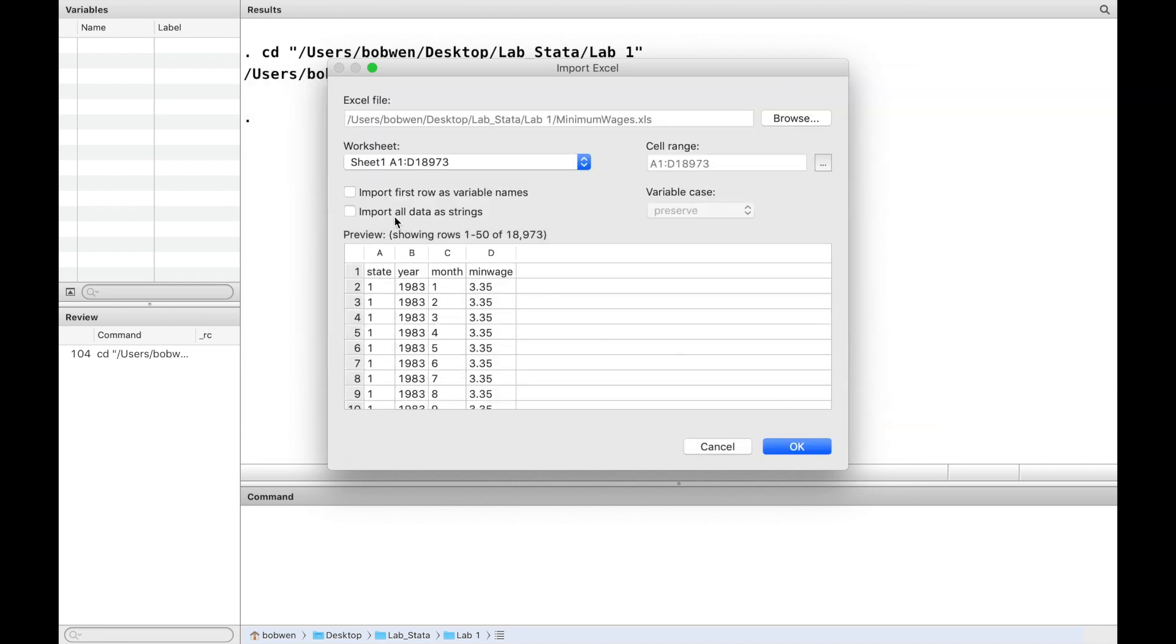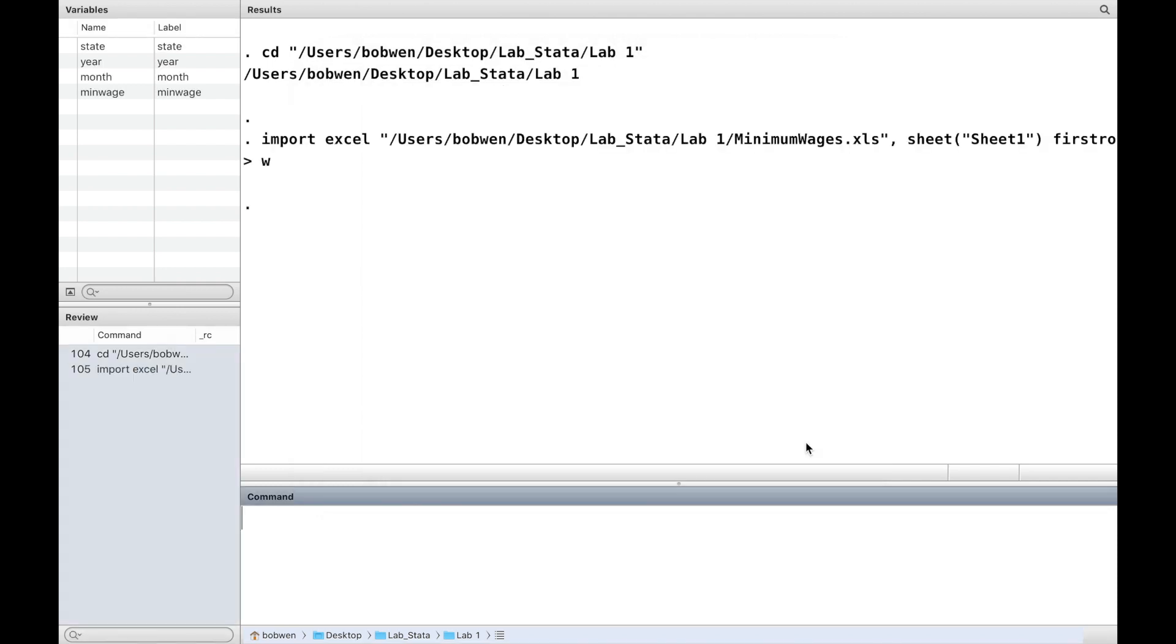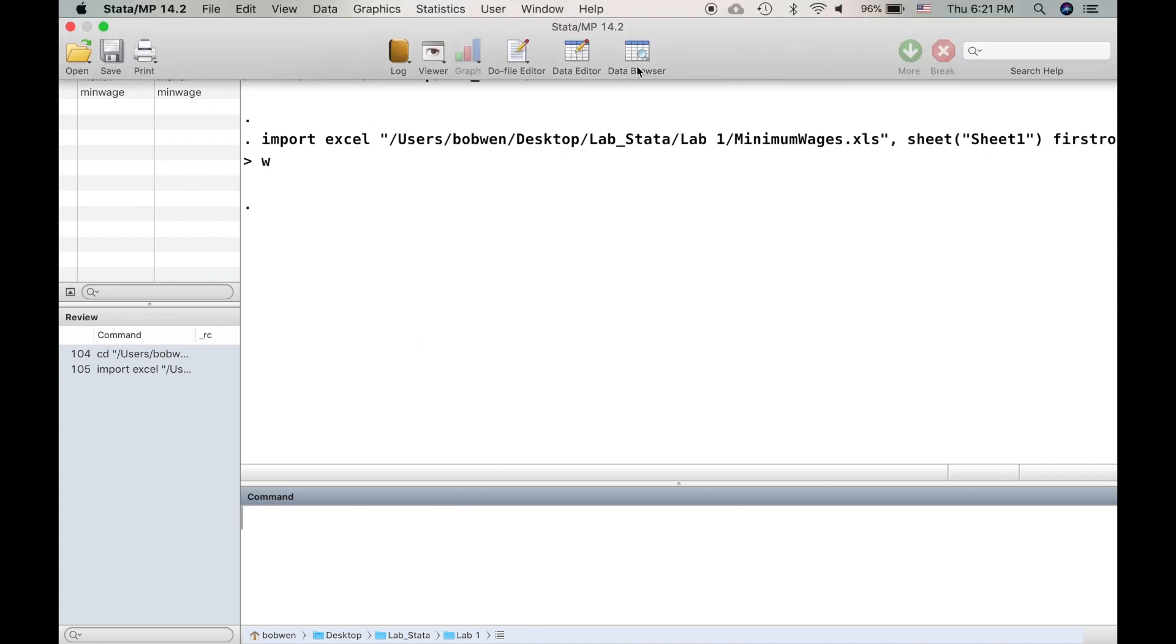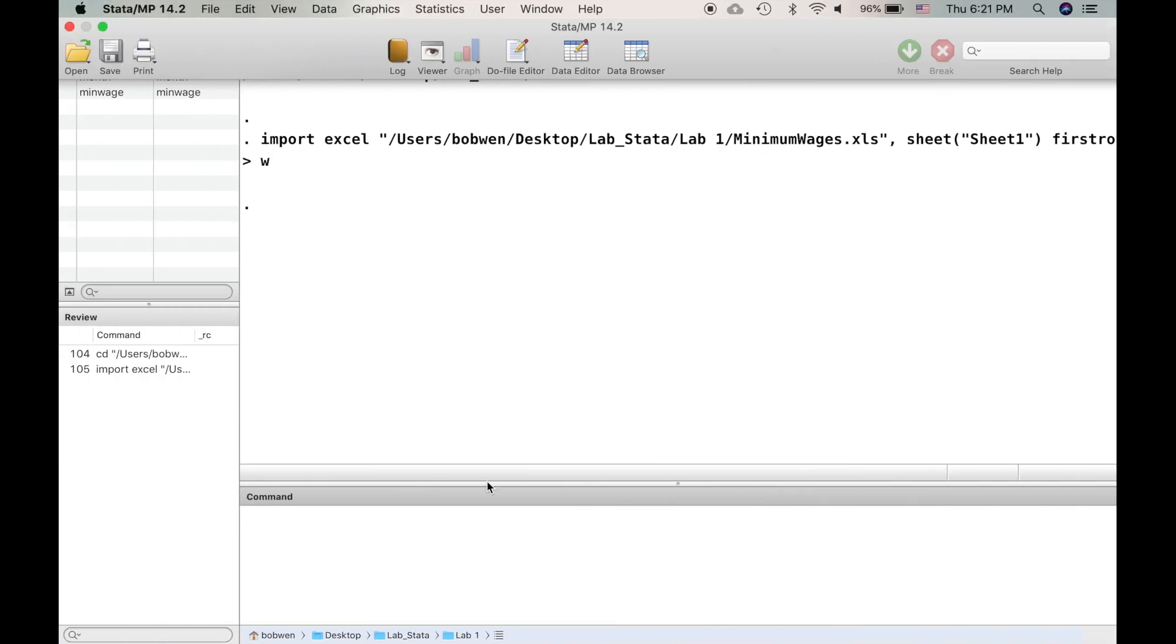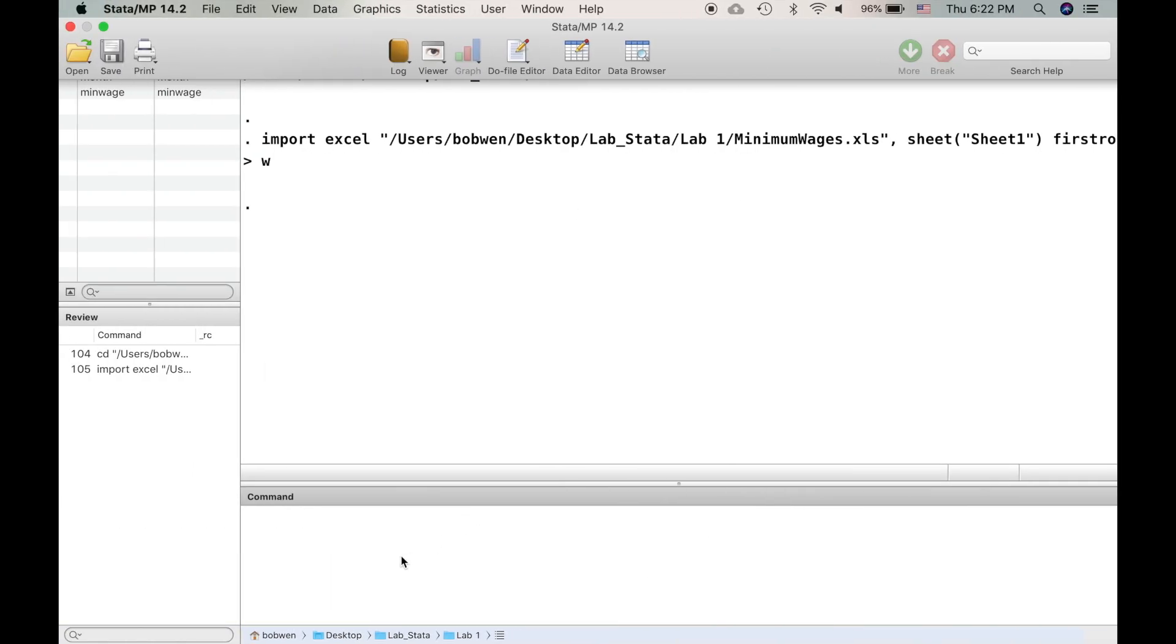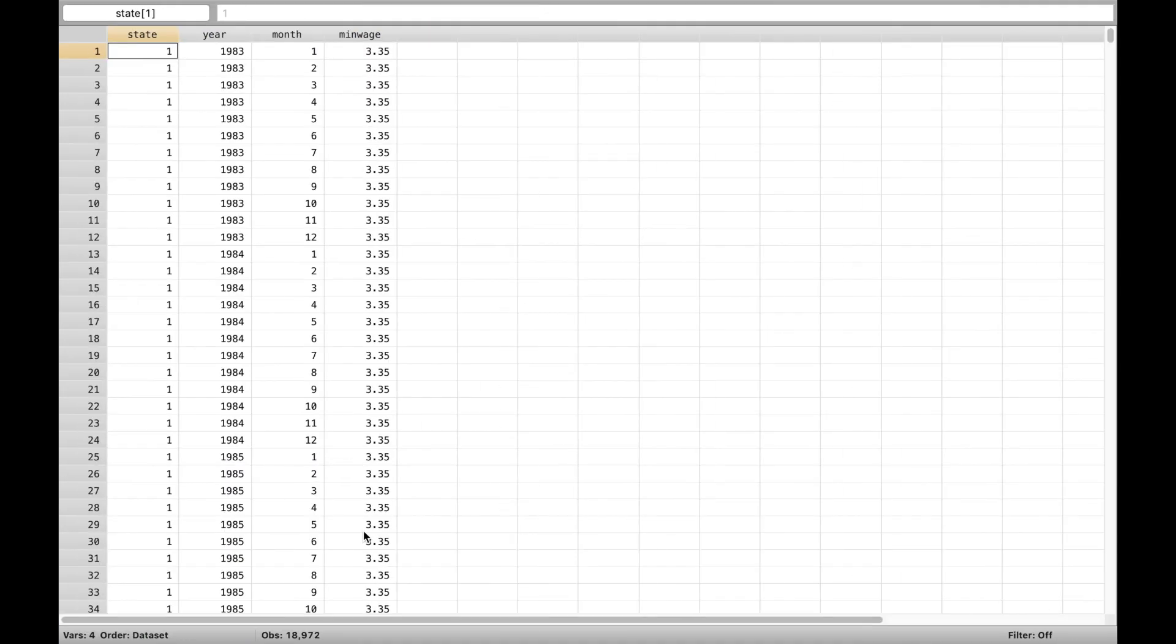Here we click import first row as variable names. Or you can use the Stata command import Excel followed by the Excel's name and use the option first row.